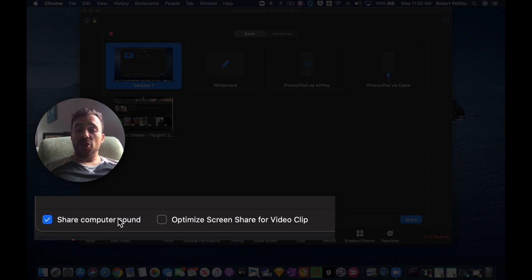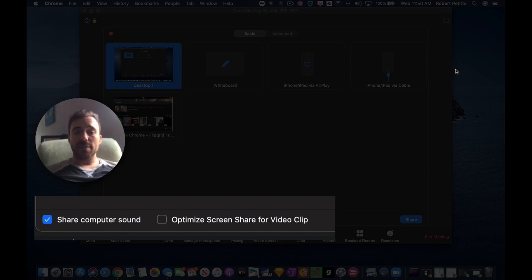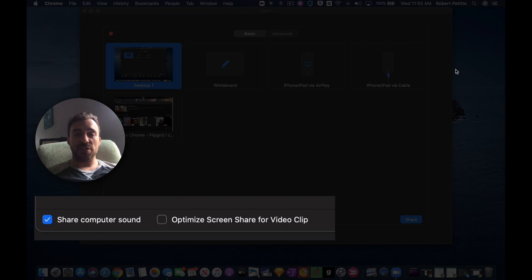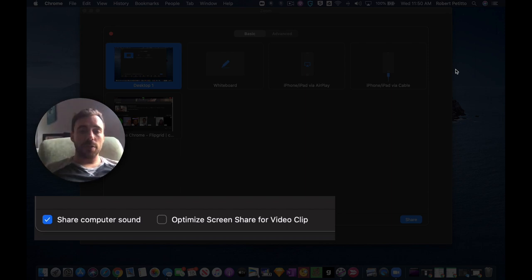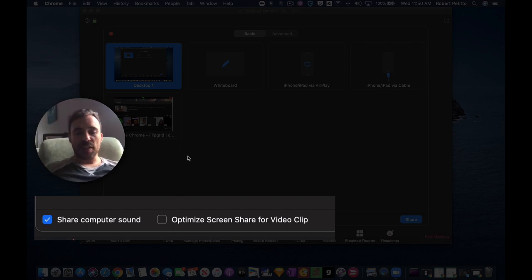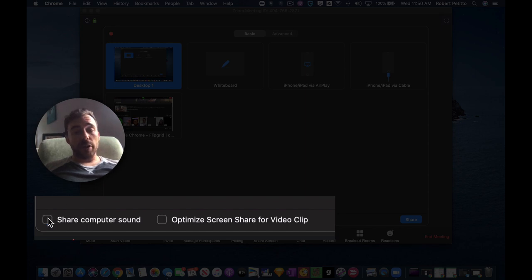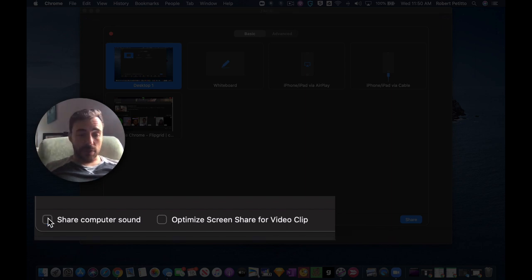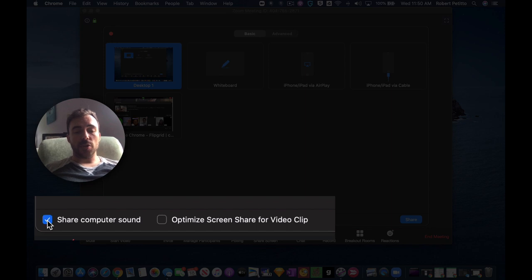this is turned off because that way if your computer is sending notifications and making those dinging sounds and so forth, the kids won't hear those. That's why it's turned off by default. However, if you're sharing your screen and you want them to hear different things that's happening on your computer, make sure you check that on.